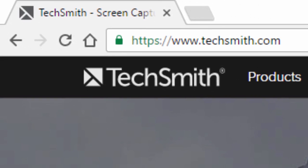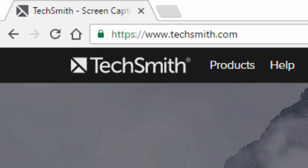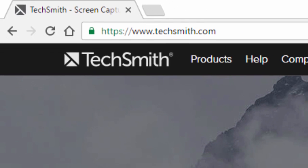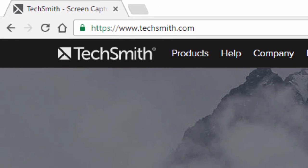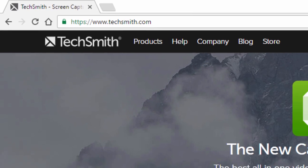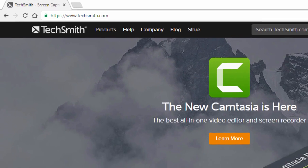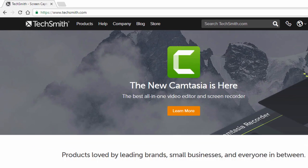TechSmith have finally updated their popular Camtasia software, but is this upgrade worth your hard earned cash? Let's take a look and find out.